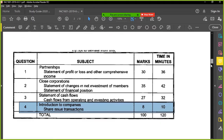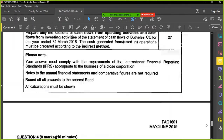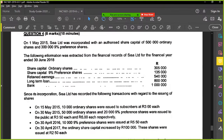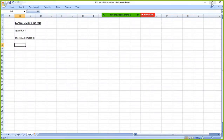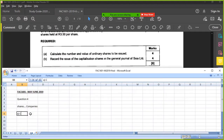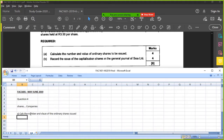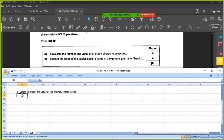Go to question four. Look at the required — they want two things. First, calculate the number and value of the ordinary shares issued. And then B: record the capitalization issue of shares. Obviously if you've got a cap issue, it's coming from retained earnings.